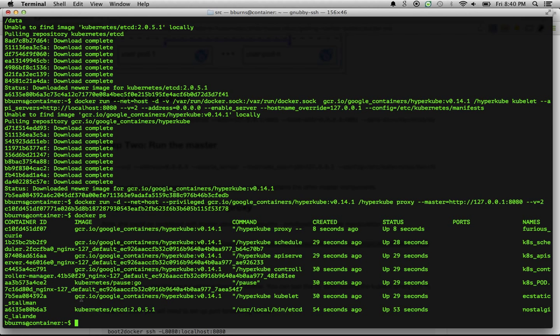And what has happened here is we've actually started a kubelet. You can see that right here. The kubelet is actually what is responsible for managing all of the containers inside of Kubernetes. And it itself has spawned a variety of other containers, including the API server and the scheduler that you can see here. And then of course, here's the proxy that we launched.